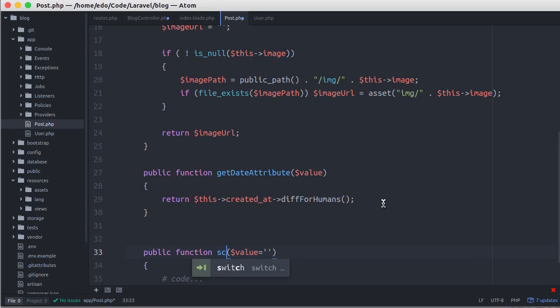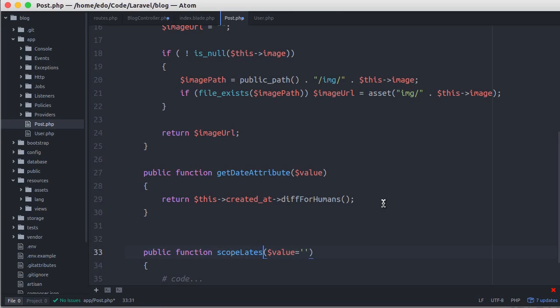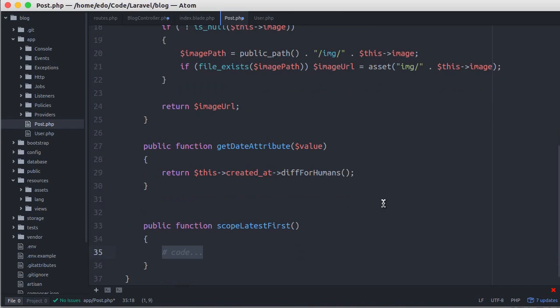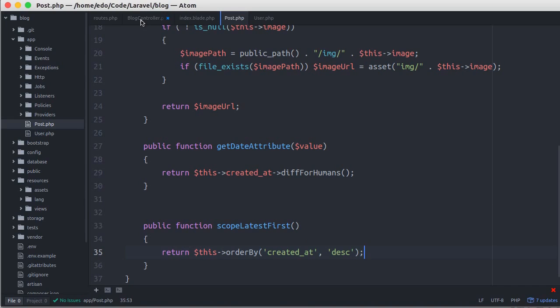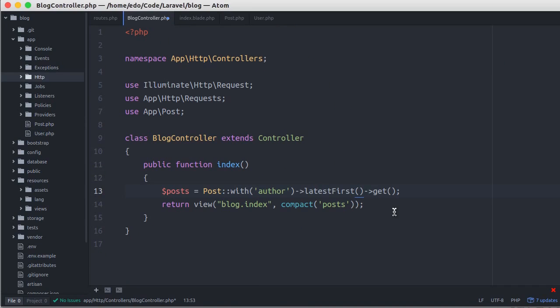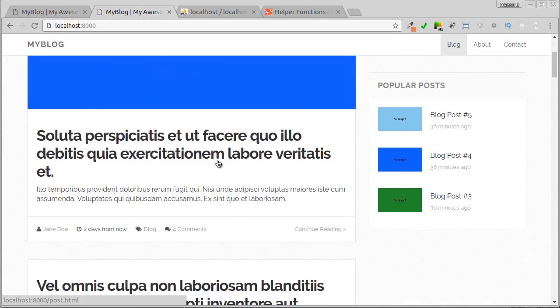To create a scope, we start with scope followed by the name of the scope that we will create. In the scope here, we return this followed by orderBy method. Don't forget to save all changes. Let's see. We got the same result.